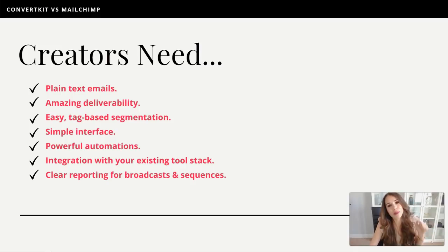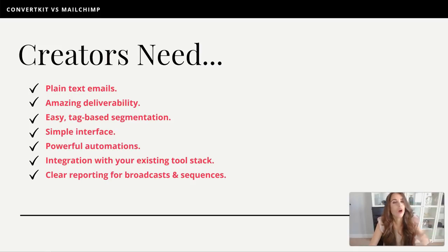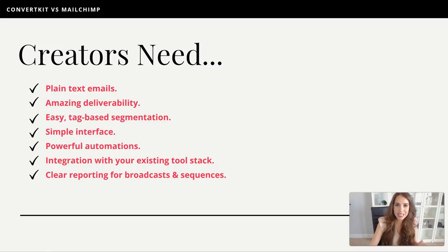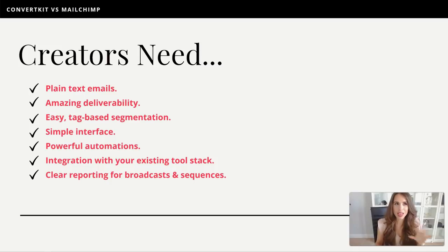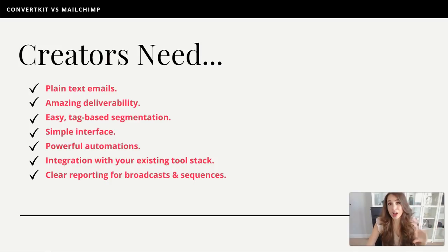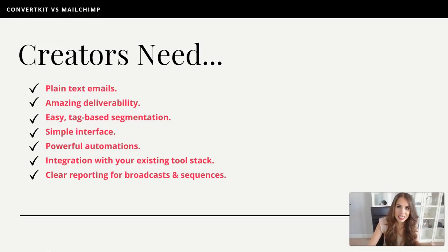Number three: easy tag-based segmentation. This is so important. The old-school systems only allowed for list-based segmentation, meaning you can only have people on one list or the other, and you don't really have the ability to tag their behaviors or figure out who's purchased what product. Having an easy tag-based segmentation system is a must.